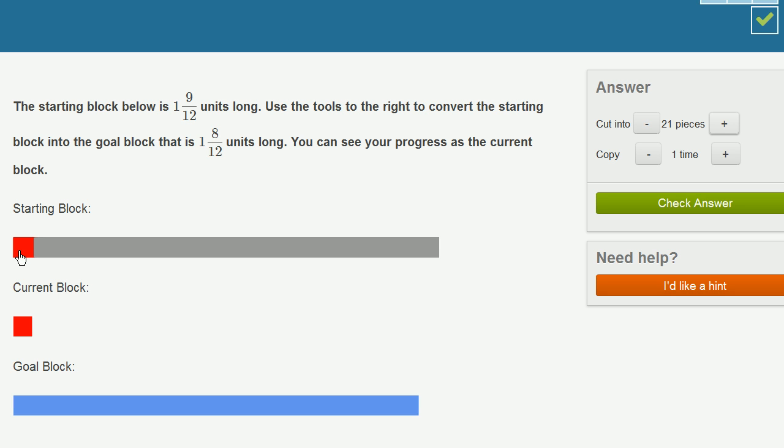And now I just have to copy it enough times to get to 1 and 8 twelfths. And 1 and 8 twelfths is the same thing as 12 twelfths plus 8 twelfths, which is 20 twelfths. So this is 1 twelfth. If I get 20 of these, then it's going to be the same length.